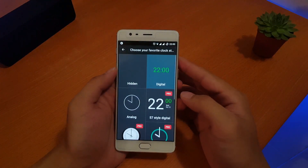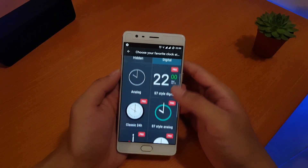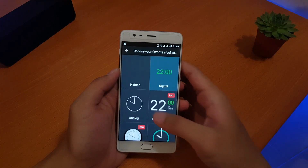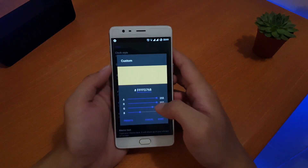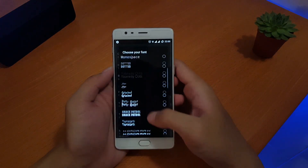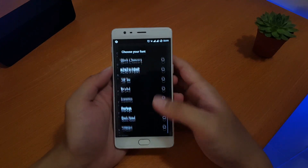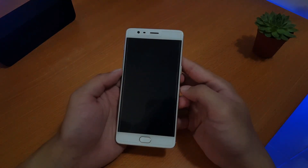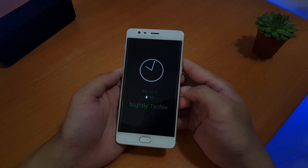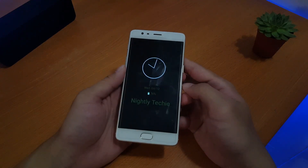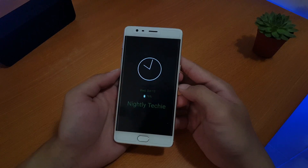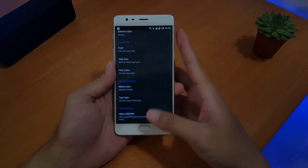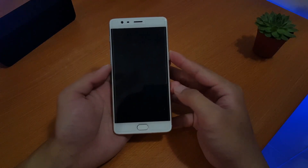Always On AMOLED is the app that enables the always-on display made popular by the Galaxy S7. In this app you can customize the watch face by choosing your favorite face, changing the color and fonts. You can also show the battery percentage, and notification support is a plus. After you're done setting it up, all you have to do is lock your phone and it will activate automatically.